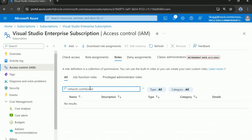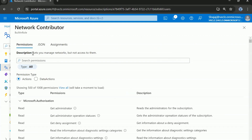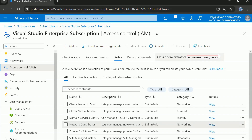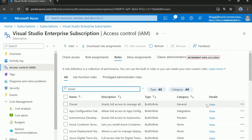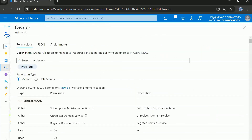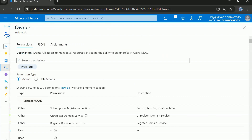The Owner role grants full access to manage all resources, including the ability to assign roles in Azure RBAC. That is why we chose it as the correct option. Now for tips and tricks: if the question mentions least privileged access, then the Owner role is not the right choice. Instead, look for the User Access Administrator role, because User Access Administrator also lets you manage access to different roles in Azure RBAC.